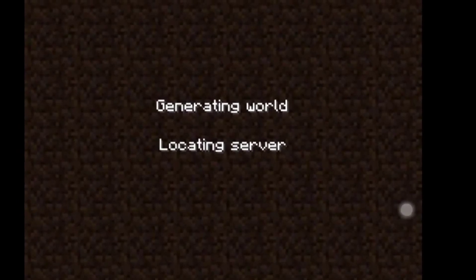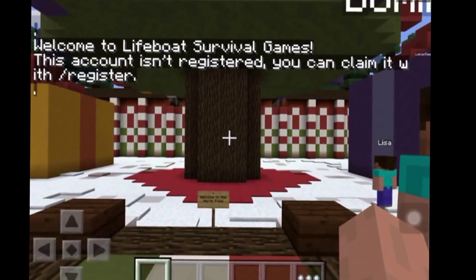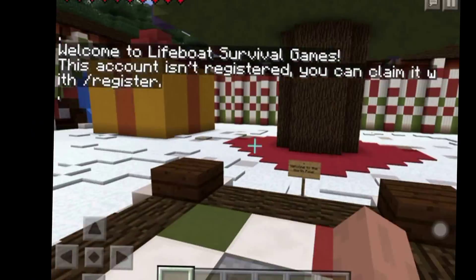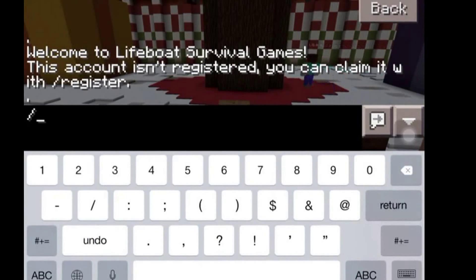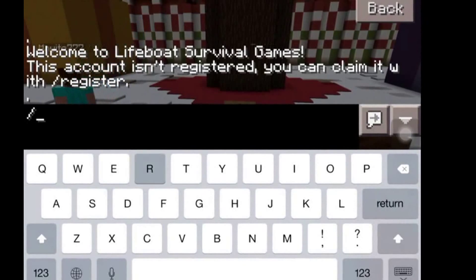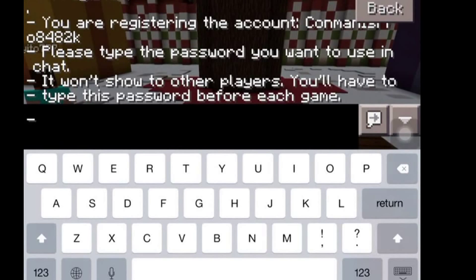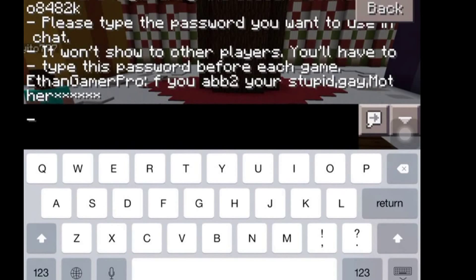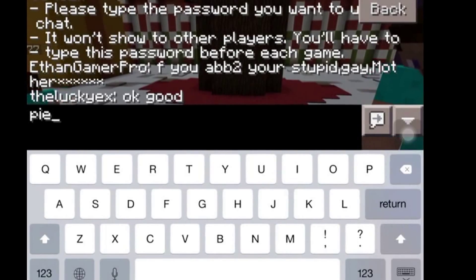You just want to go on the server, and then you're going to want to go to the chat menu and do slash register, and then enter that. The password could be pi.